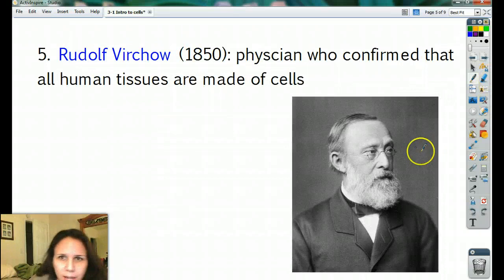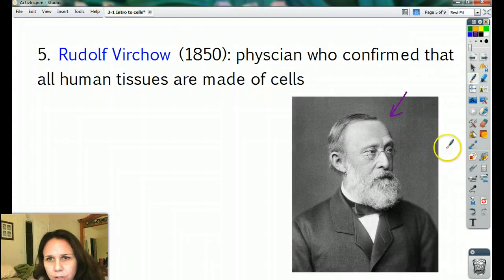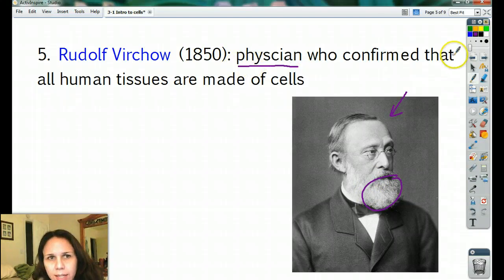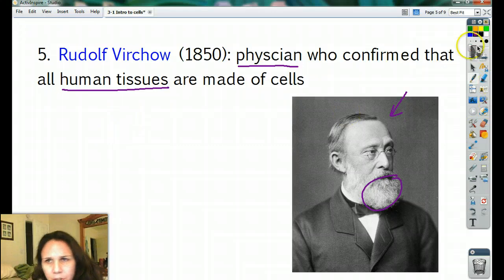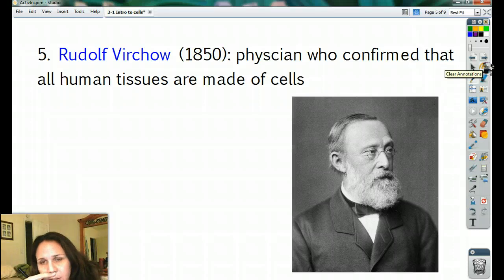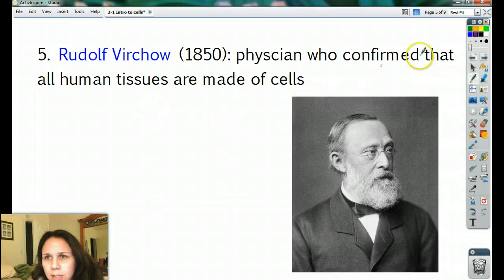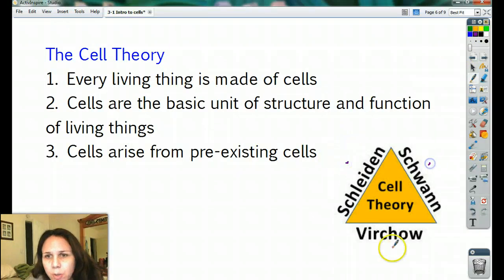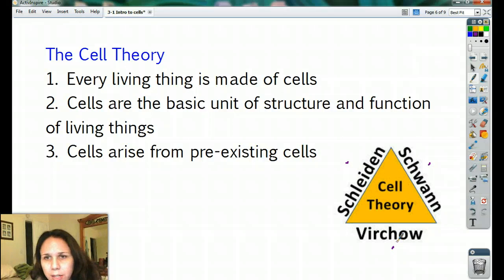Then a little bit later, Rudolf Virchow — a physician, so a doctor — said that all humans are made out of cells. So they all started to put their thoughts together: plants are made out of cells, animals are made out of cells, humans are made out of cells. And so they came up with the cell theory, built on the work of Schleiden, Schwann, Virchow, and a little bit of Hooke and Leeuwenhoek. Without them we wouldn't have a microscope.